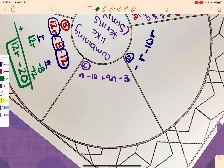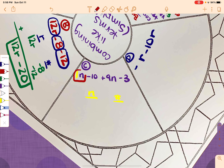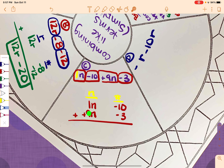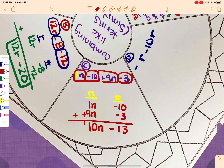Next: N minus 10 plus 9N minus 3. The first thing I'll do is add a 1 in front of N so I don't forget it's there. I have N's and numbers. So: 1N, negative 10, positive 9N, and negative 3 — making sure I get them in the right columns. 1N plus positive 9N is 10N. Negative 10 plus negative 3 is negative 13, so I write minus 13. Answer: 10N minus 13.